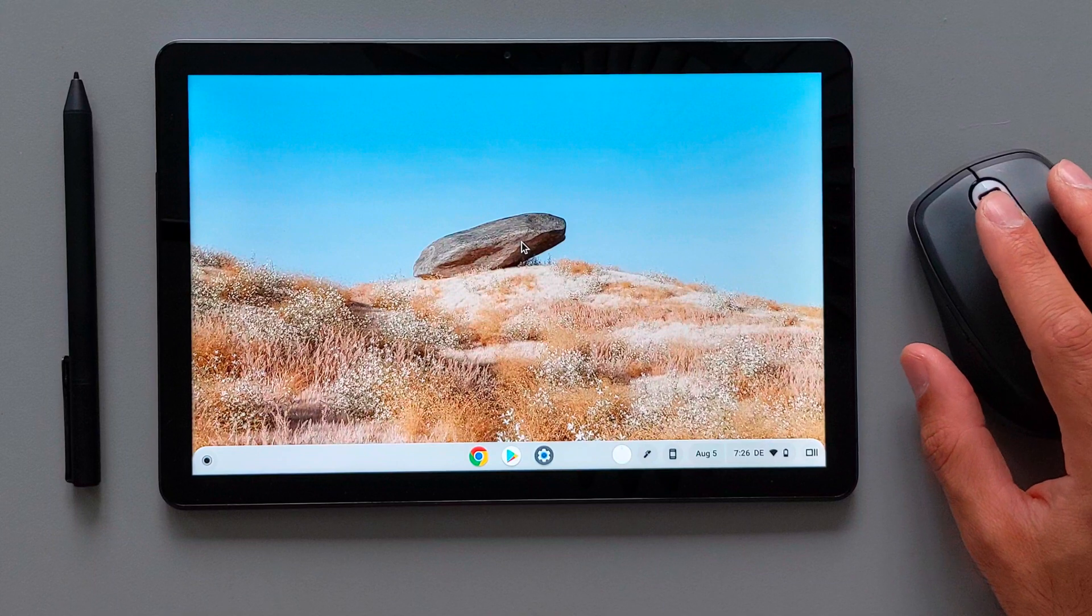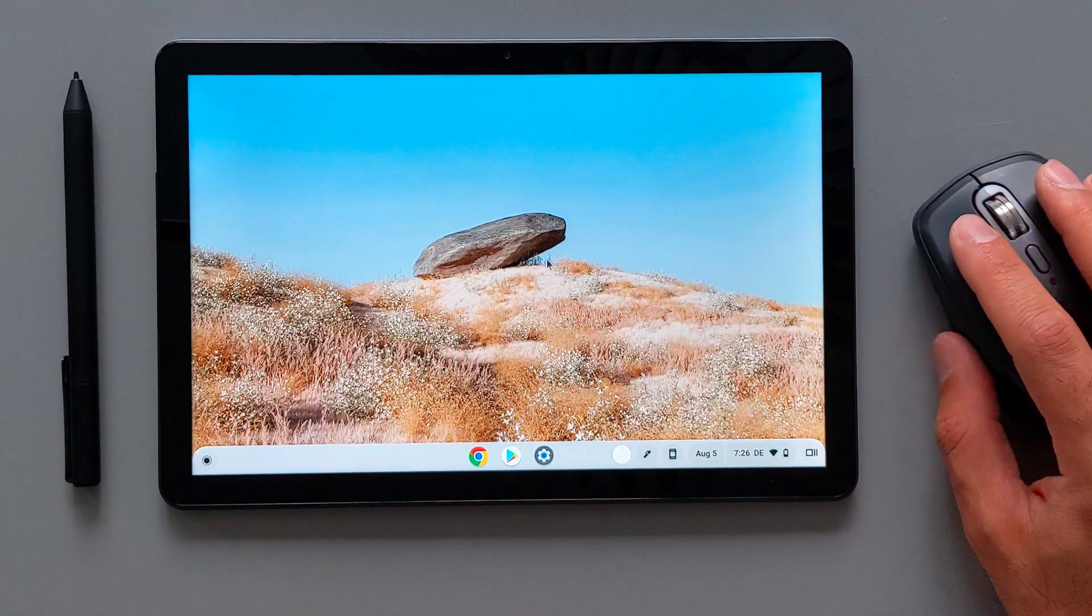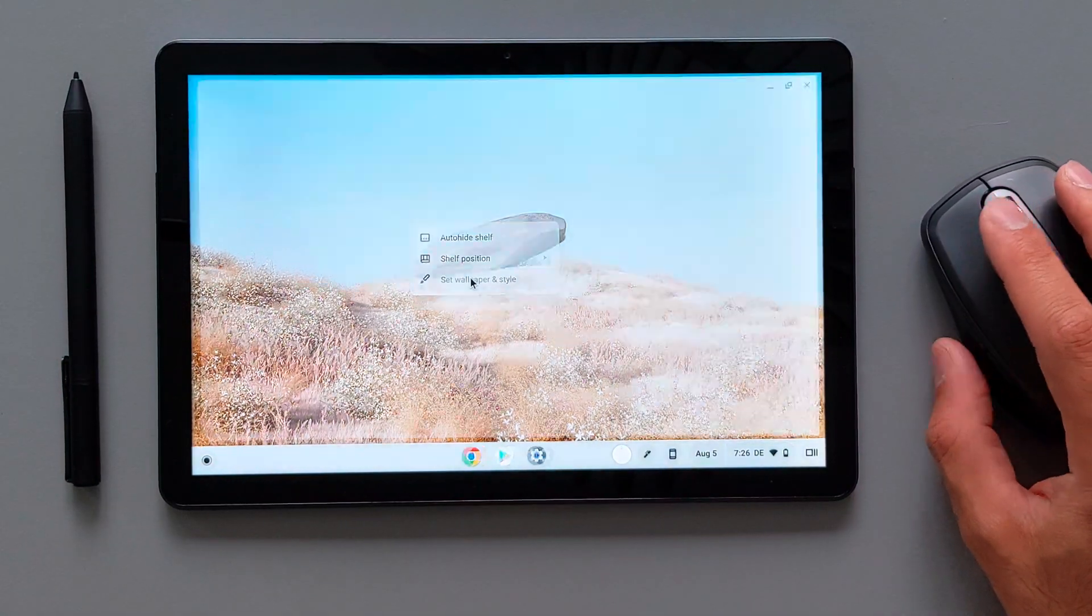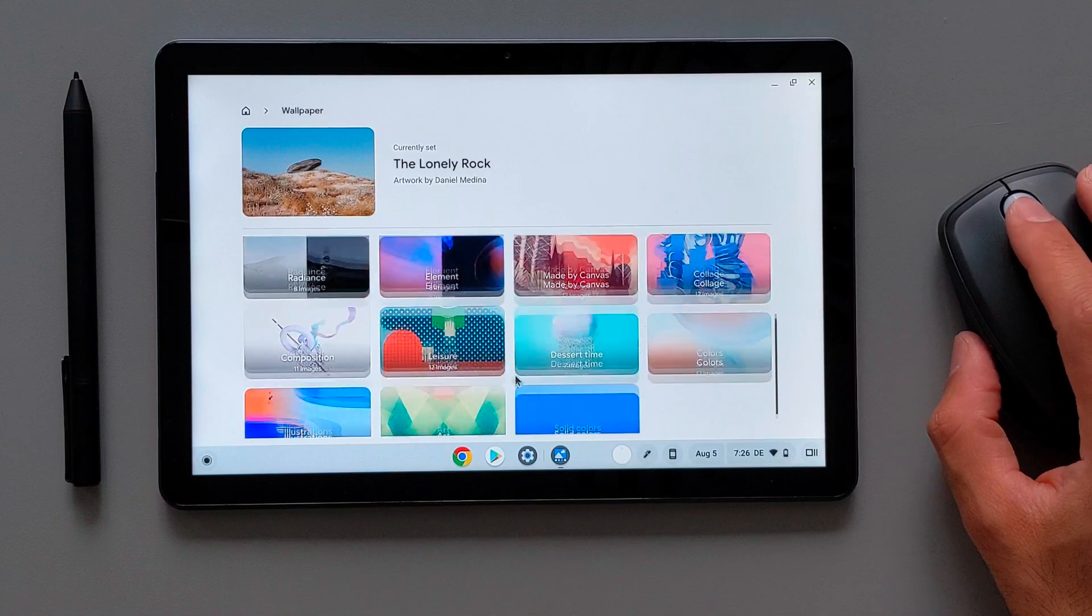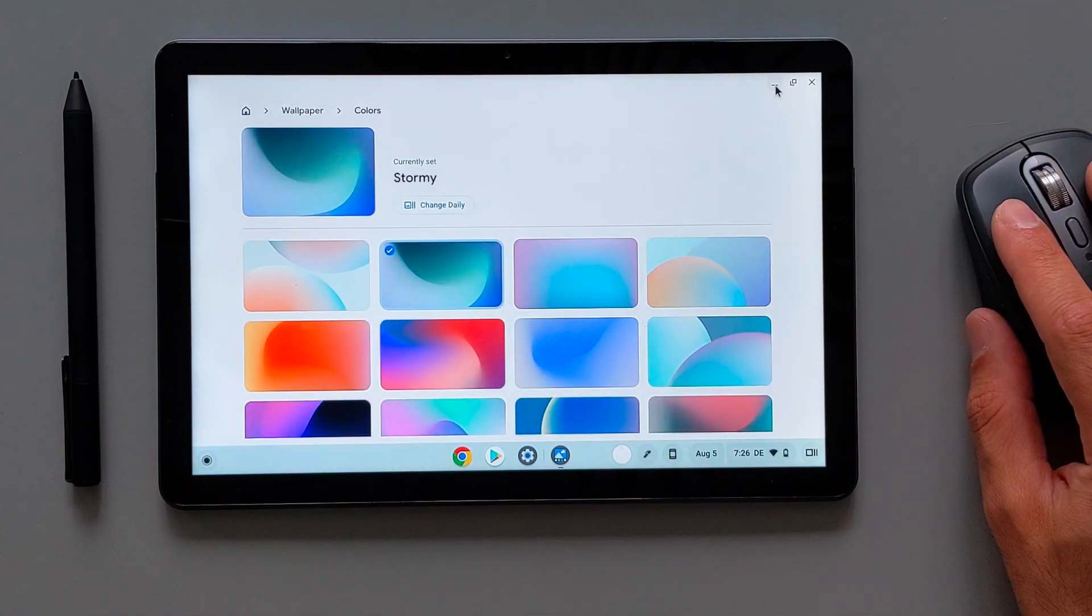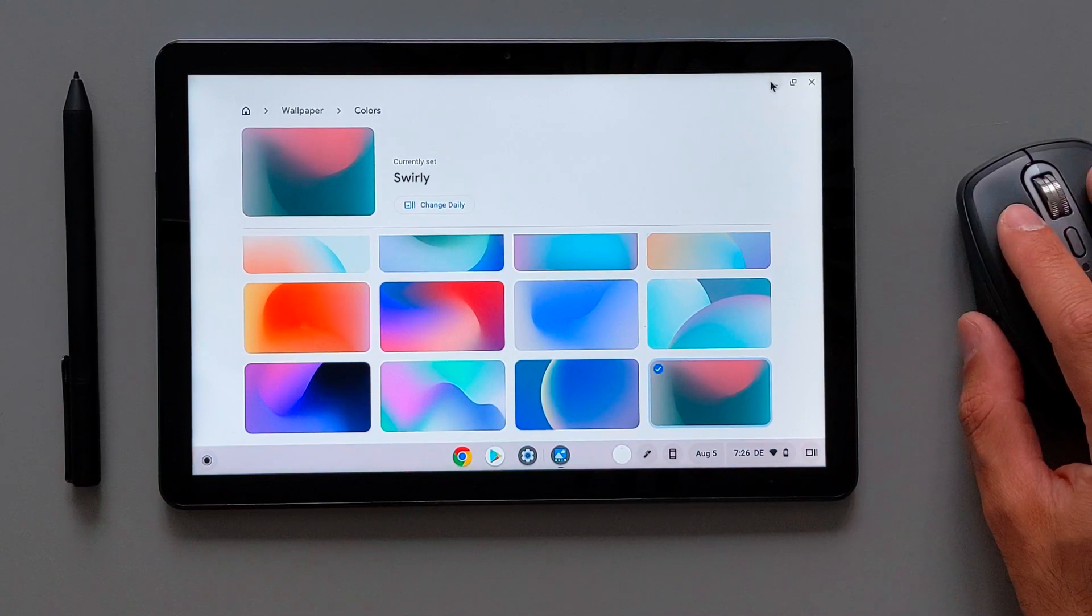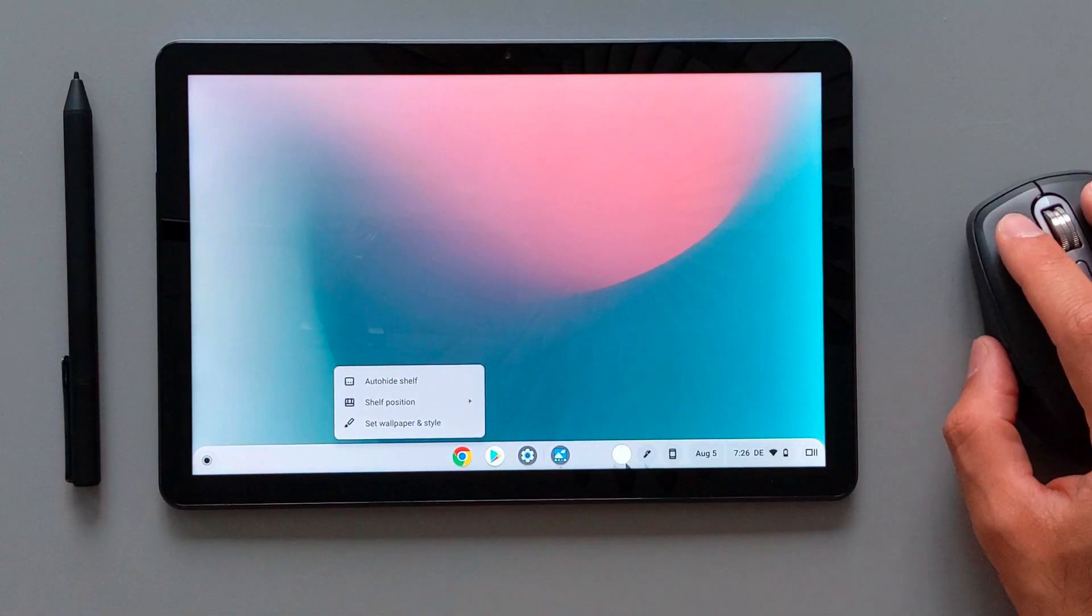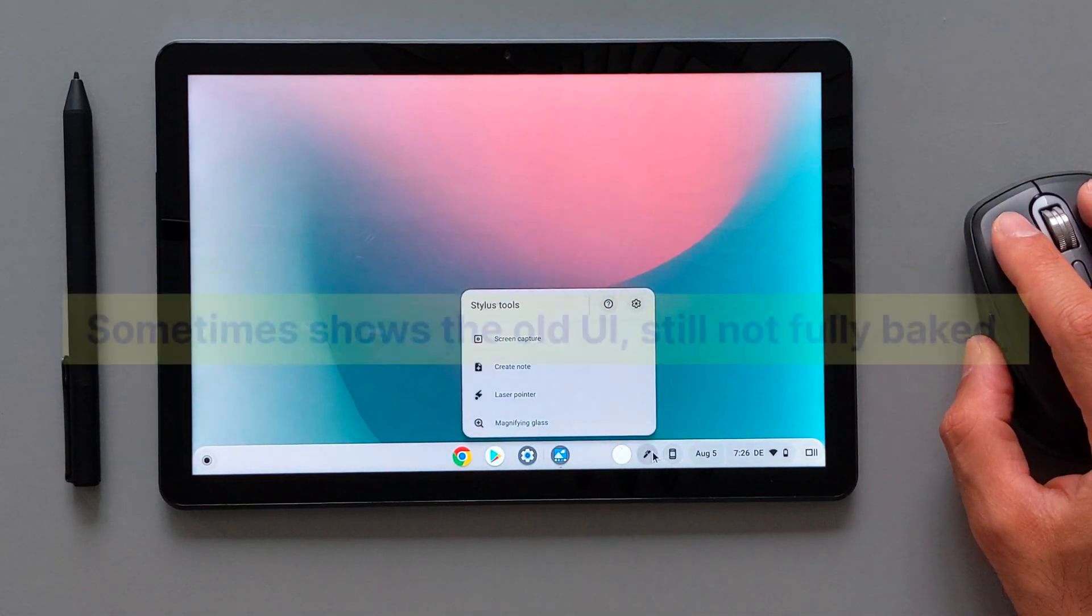Every menu bar looks also different. The corners are more rounded now and also the colors of these menu bars are matching your background. So if I go to wallpaper now and change a different wallpaper here, you will see that the background of this menu bars or this shelf that we have down there will also match the color of our background and wallpaper here.